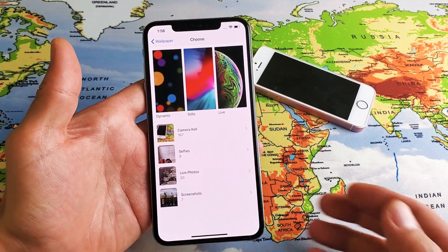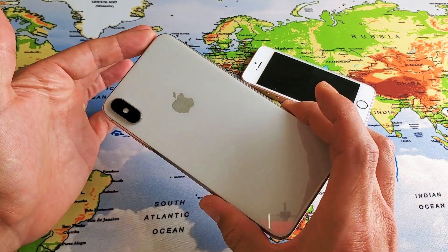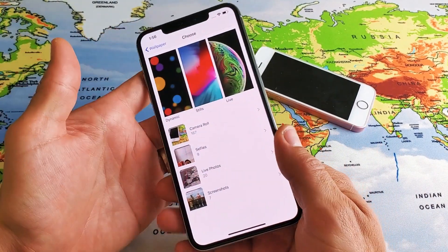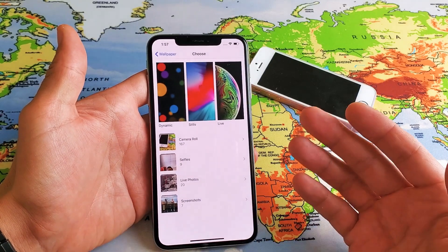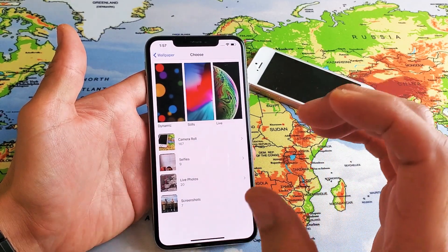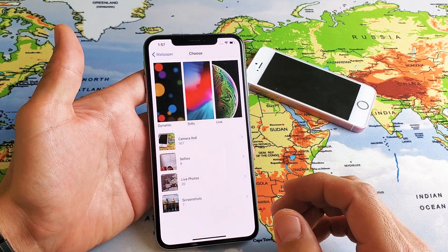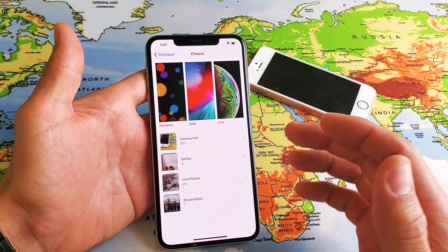Hey, what is going on guys? So you have an iPhone XS or XS Max — I'm gonna show you how to add different kinds of wallpaper to your home screen, as well as your lock screen, as well as a live photo.